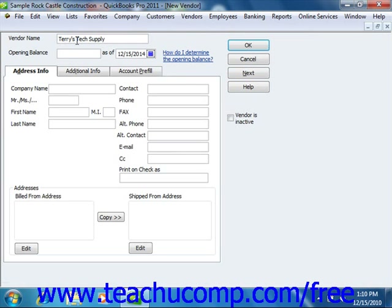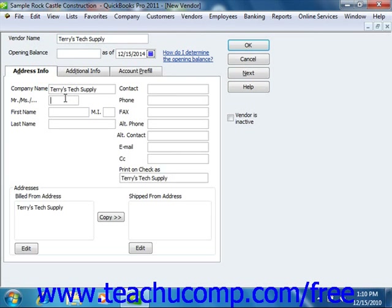Next, click the Address Info tab. You can then enter the company name of the vendor into the Company Name field. Now if the vendor is an individual, you can enter the person's information into the Mr., Ms., First Name, Middle Initial, and Last Name fields. You can enter the billing address of the vendor into the Name and Address text box.